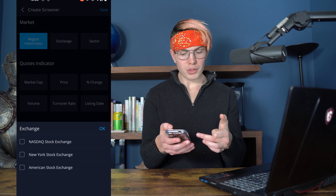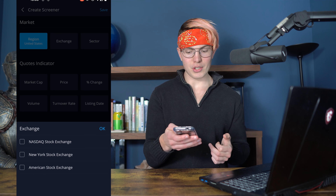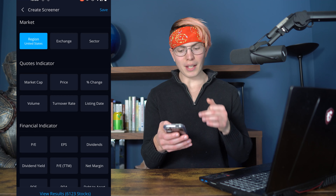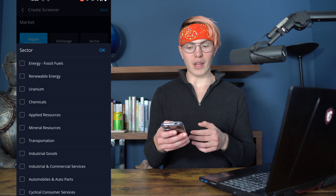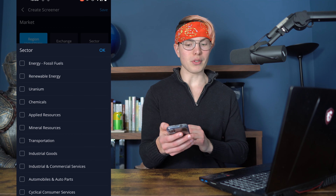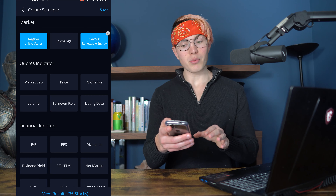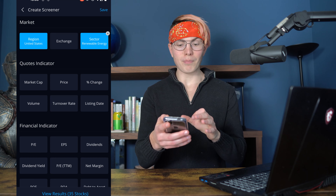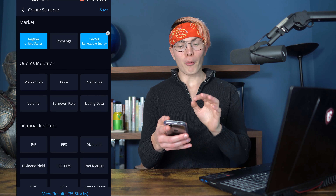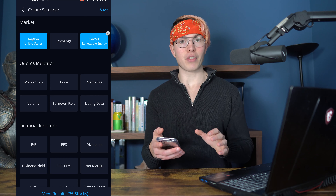You can choose the NASDAQ, the American Stock Exchange, et cetera. You could also select a particular sector — say you want to invest in renewable energy companies. Then you can filter them by their market capitalization, which is the size of the company. If it's a larger company, the market cap is going to be bigger.